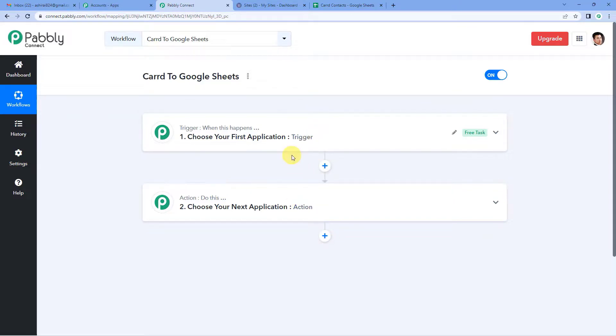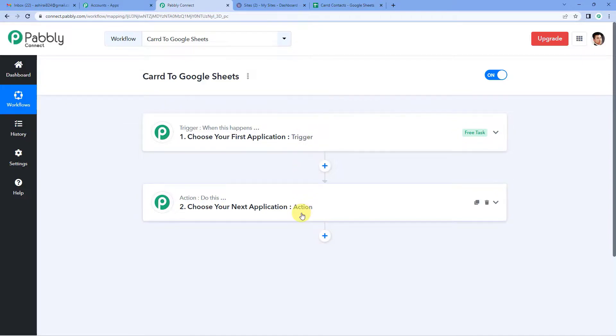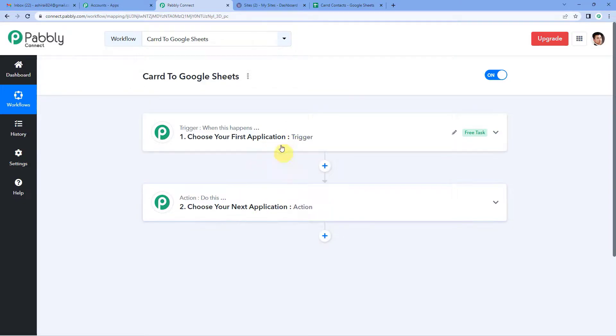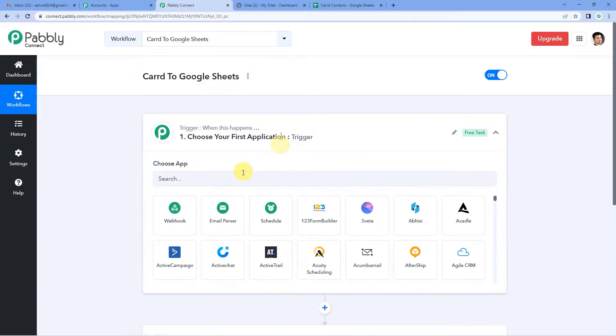Let us understand this with the help of an example. A trigger can be when a payment is made, an action can be send a confirmation message to the user. In our case, a trigger can be whenever there is a new submission in Carrd, the action can be add the details in a Google Sheet. So let us begin and select Carrd as our trigger application.